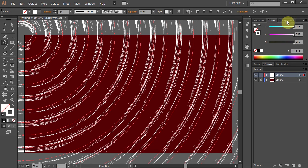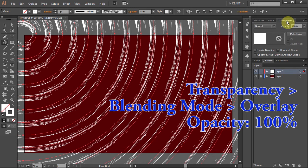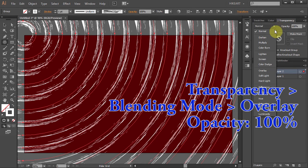Next open the transparency window and set the blending mode to overlay.